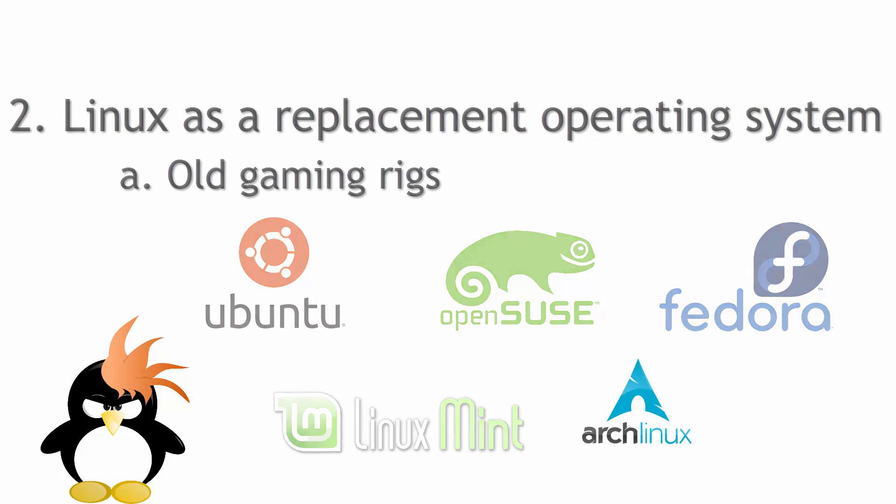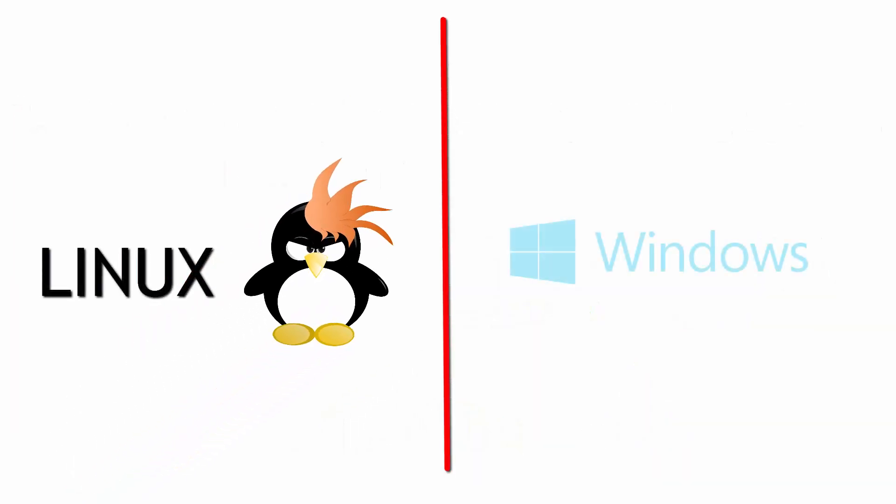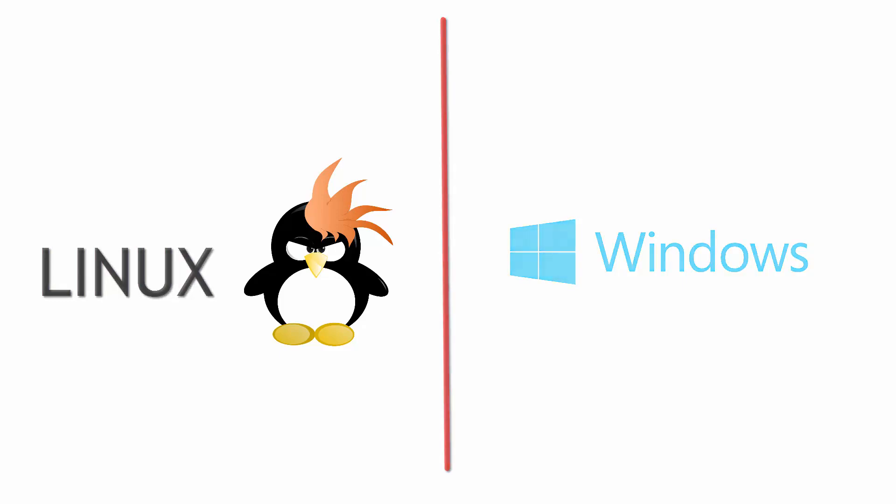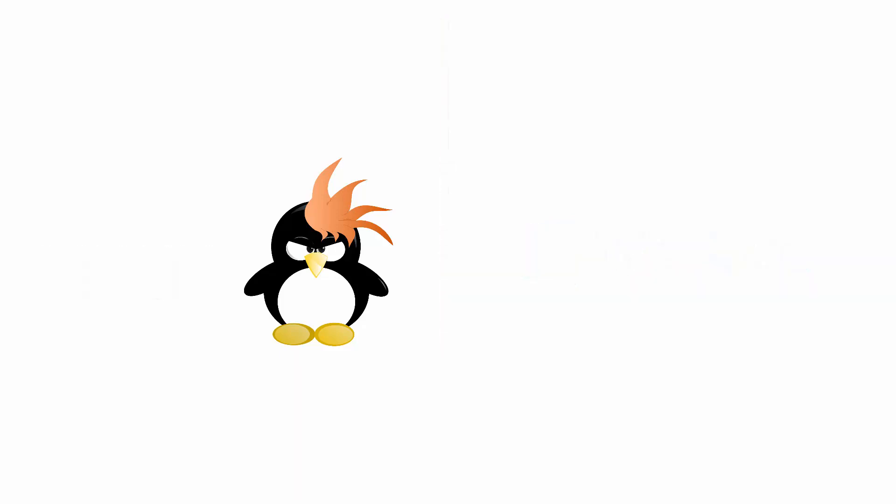Most major distros make it super easy to install, especially with most modern gaming rigs. Even if they've been built within the last five years, you may find they fly. Now the only thing is the graphic cards are usually the biggest hurdle.